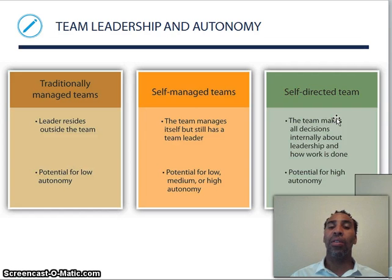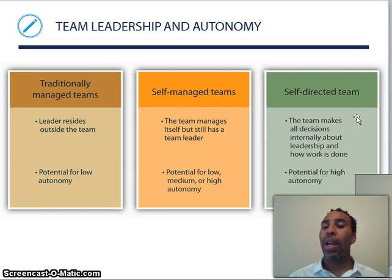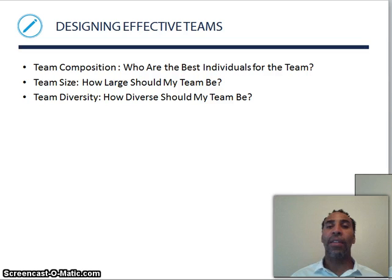Self-managed teams: the team manages itself but still has a leader, with potential for low, medium, or high autonomy depending on how the organization is run. Self-directed teams: the team makes all decisions internally about leadership and how work is done, with potential for high autonomy.